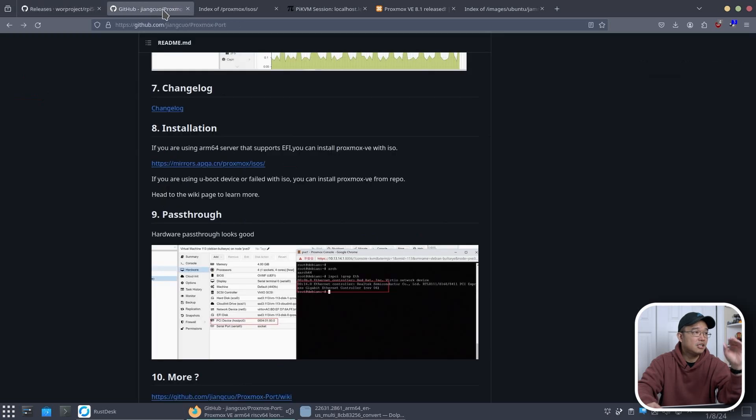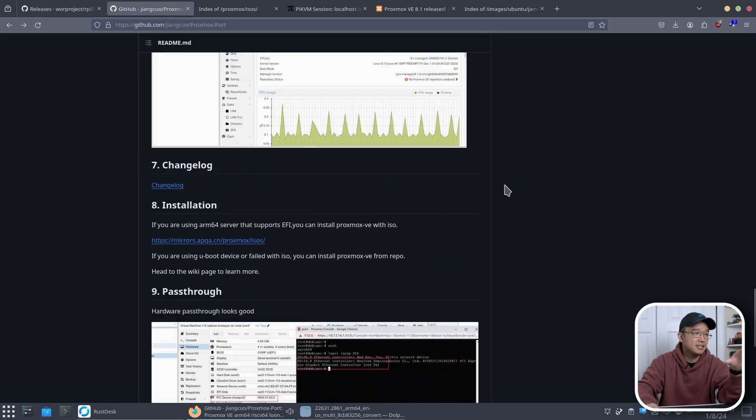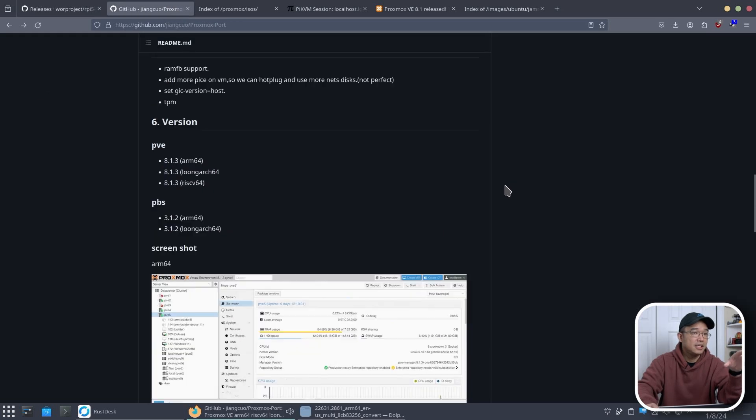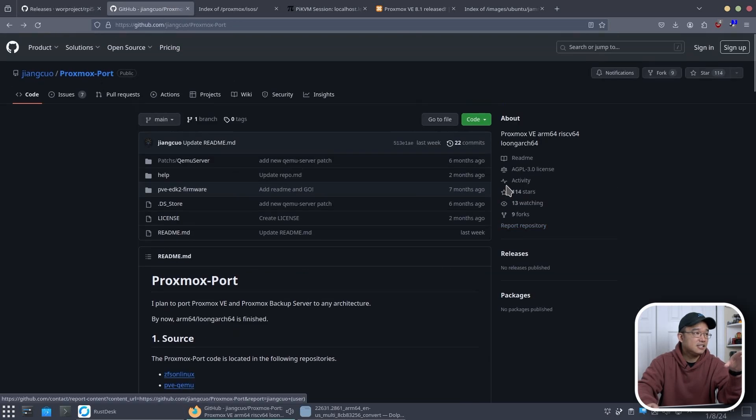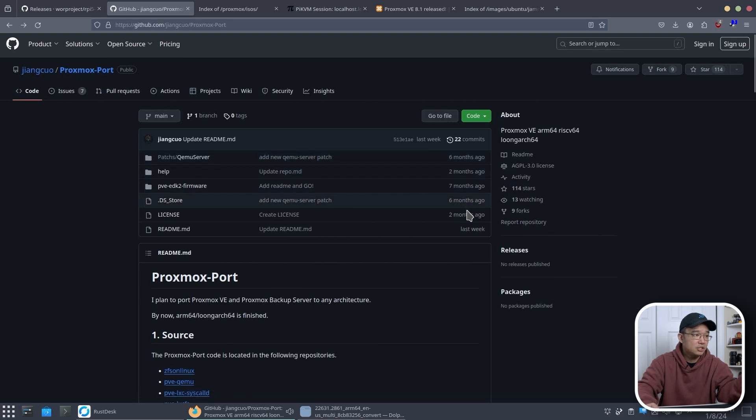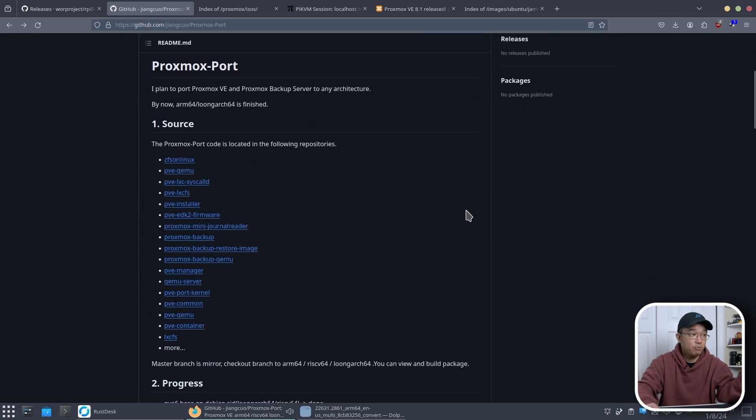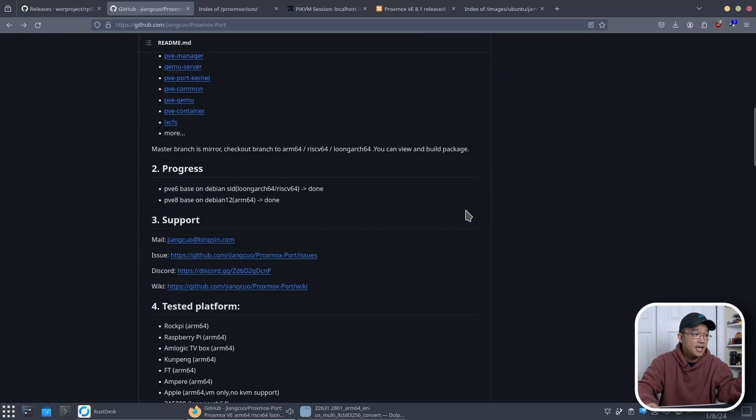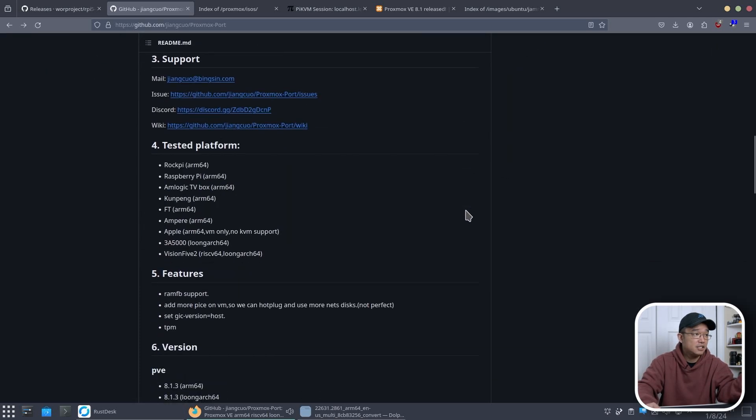And we're going to need a couple of things. Next we're also going to need the Proxmox ISO, and this is the GitHub where you can get it called the Proxmox port. It's only a couple of months old and it does have 8.1.